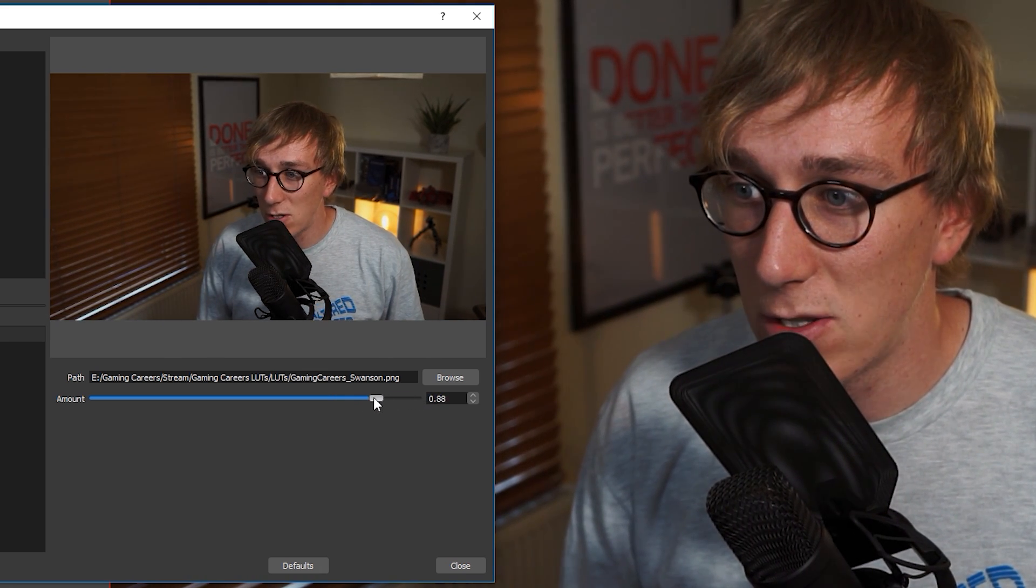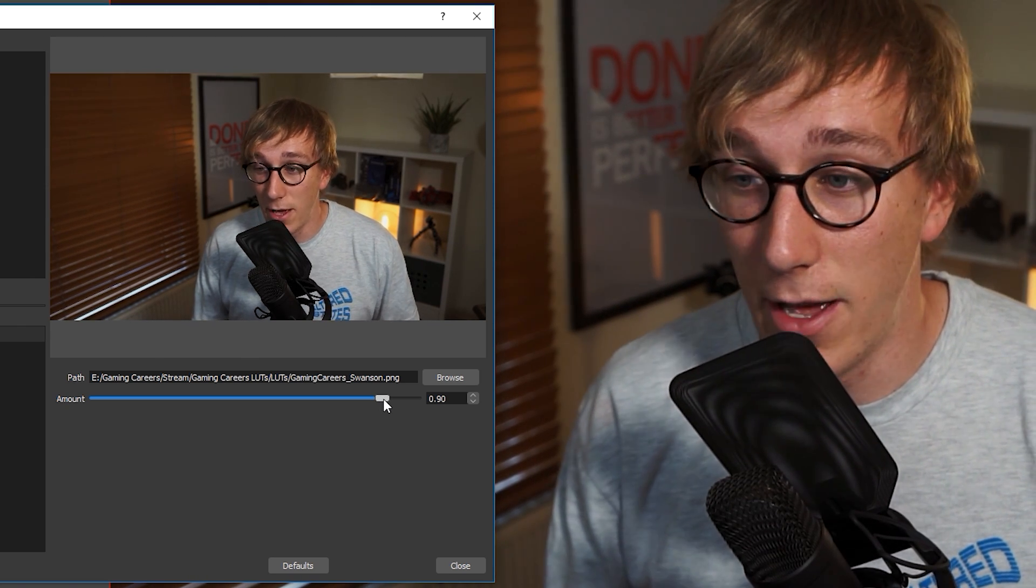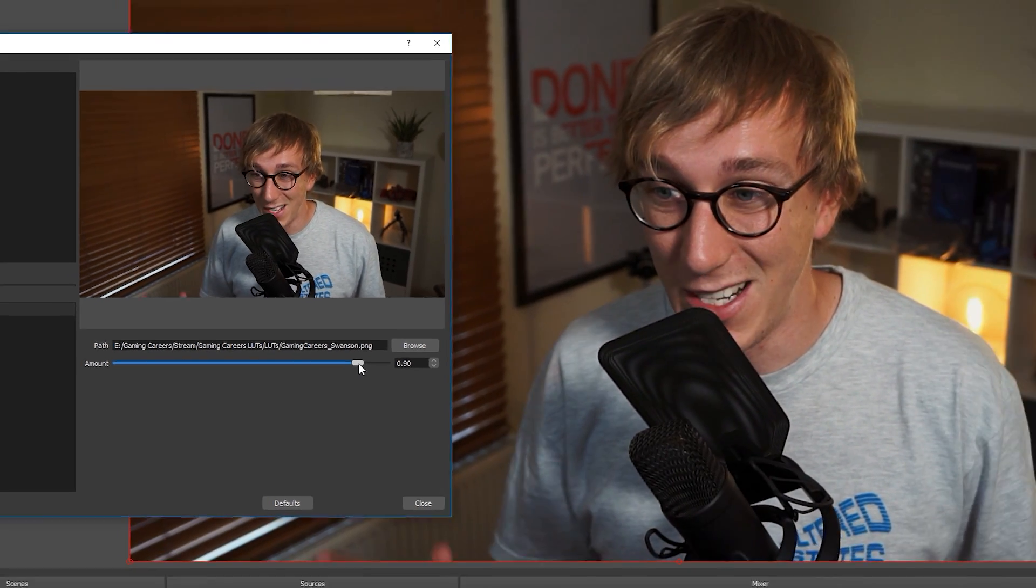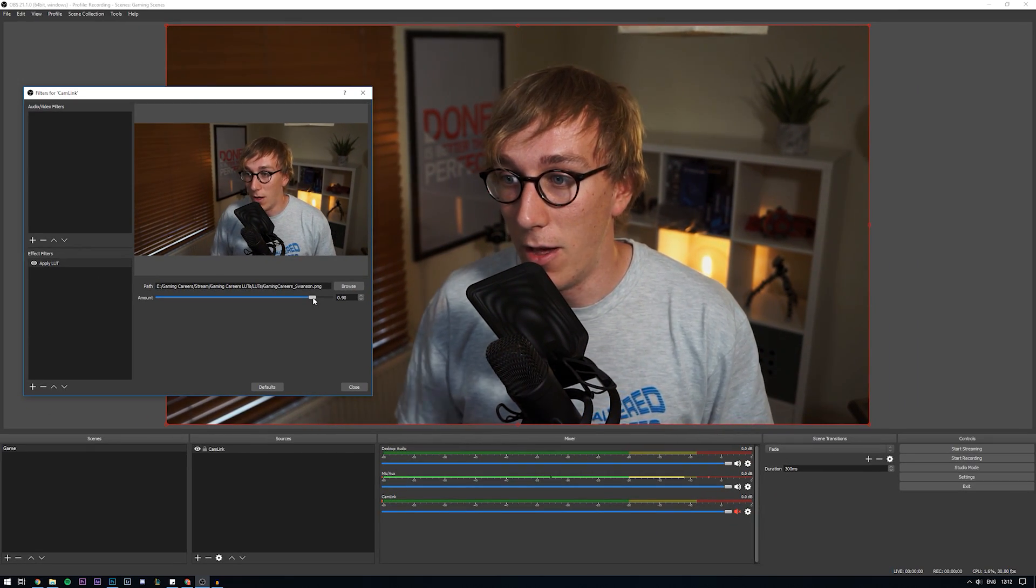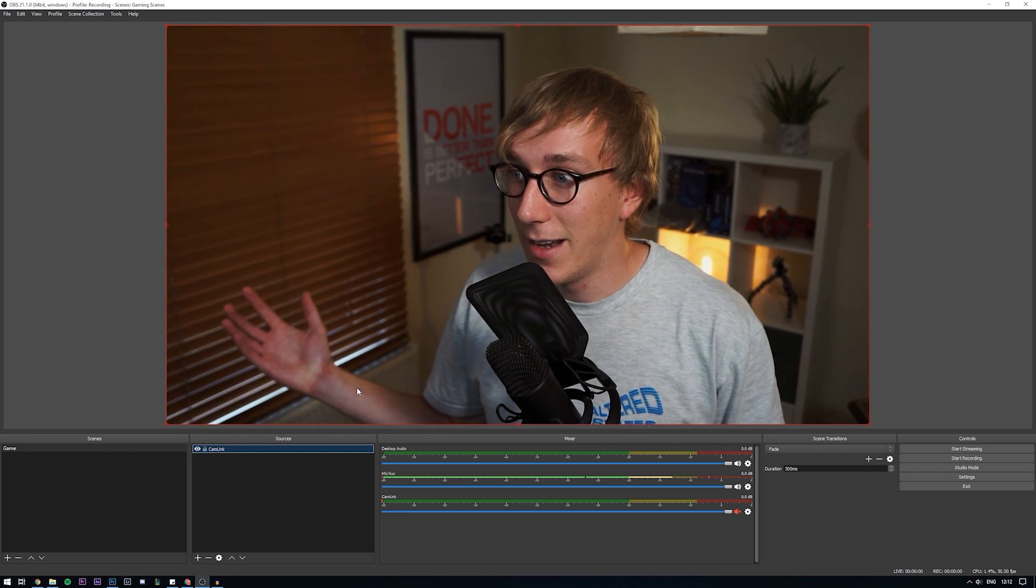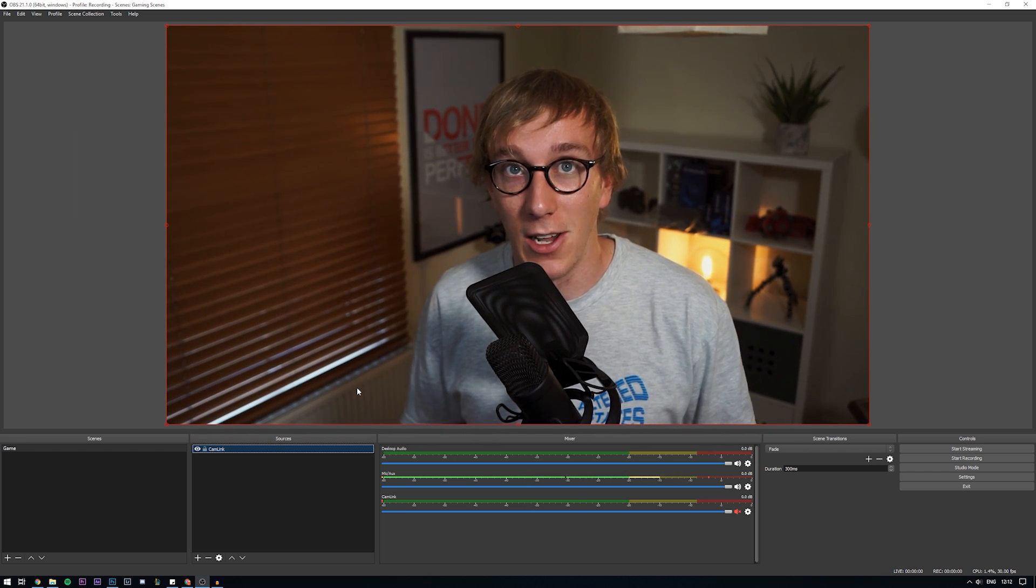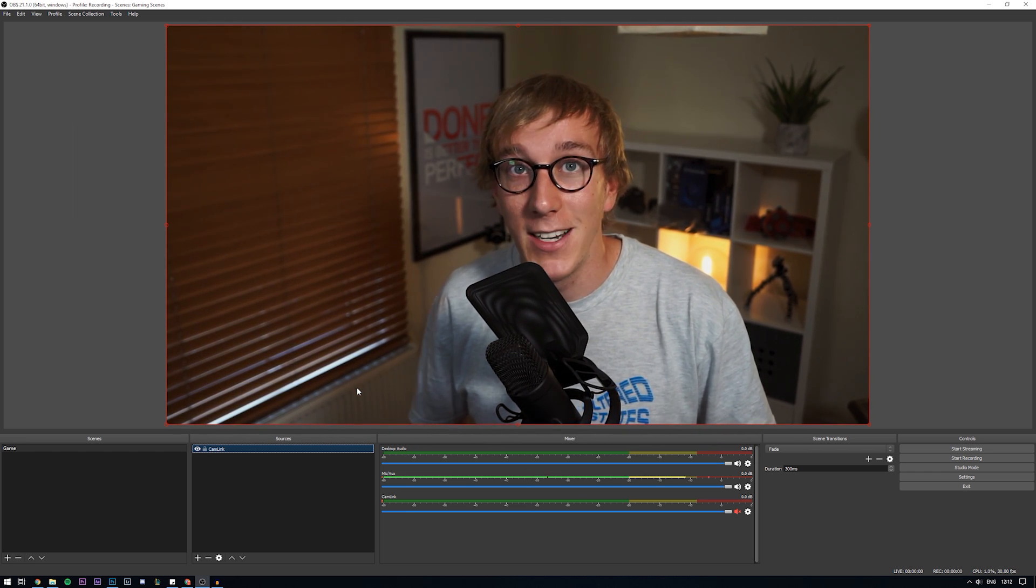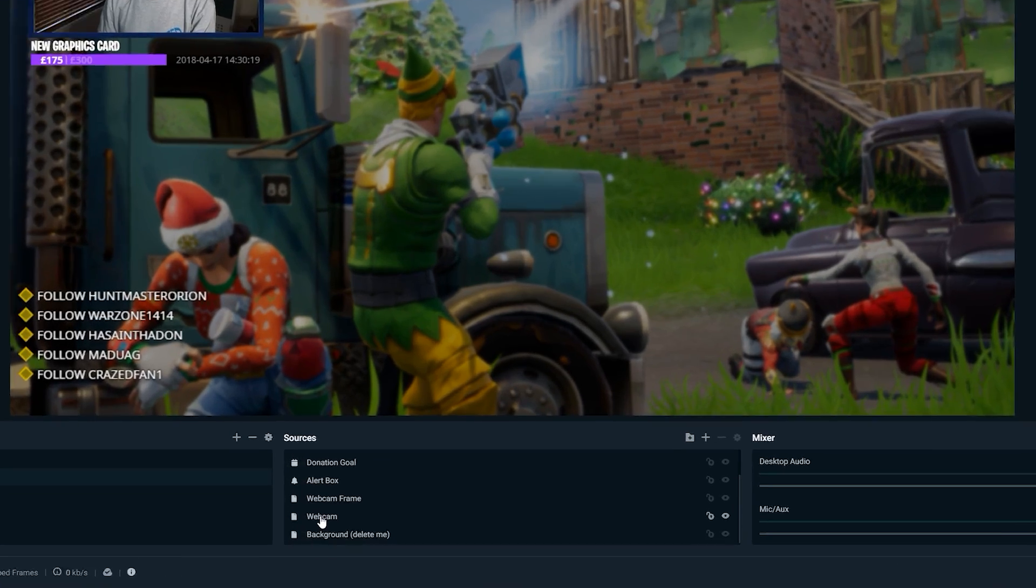This one actually looks quite good, fairly high. So I'm going to leave it at 0.9, which means it's applying 90% of the LUT through the image. And then you just click Close and that is it now. My webcam source has this LUT applied to it. And it really is as simple as that.